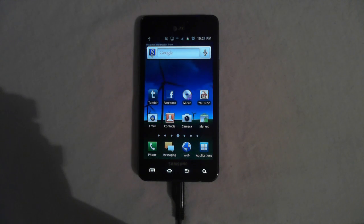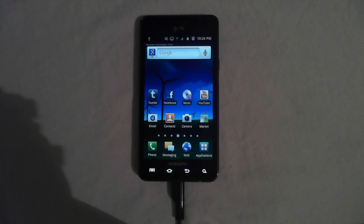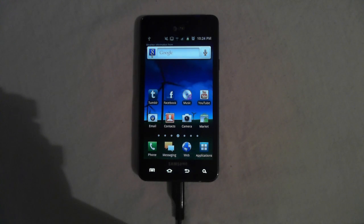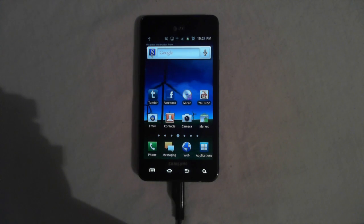Hi, this is Tommy, and this is my second video for MobileTechVideos.com, and today I'm going to be showing you how to install Serendipity 8 on your Galaxy S2 for AT&T.